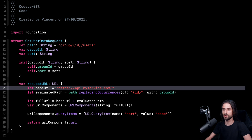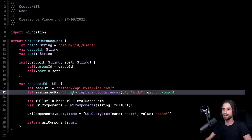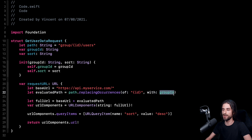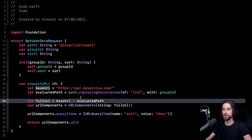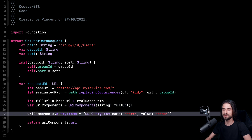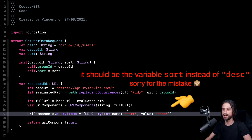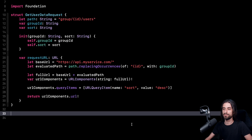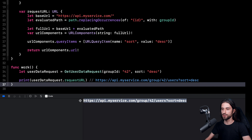To generate the URL, I use a computed property called requestURL. I compose the URL step by step using the values in the state of my struct. I start with a base URL, which is the base URL of my API. Then I evaluate my path by replacing the template arguments with their actual values. Then I build the full URL by concatenating the base URL with the evaluated path. From this full URL, I construct an object of type URLComponents — a helper object in Foundation that allows me to easily add query arguments to the URL. I set the queryItems property, which is an array of query items with a name and a value. When I run my code, I get the URL that I expect.